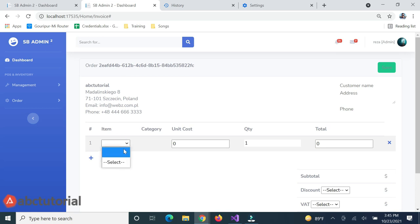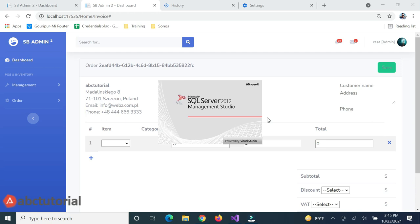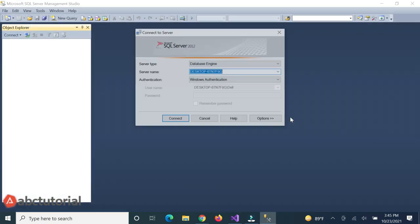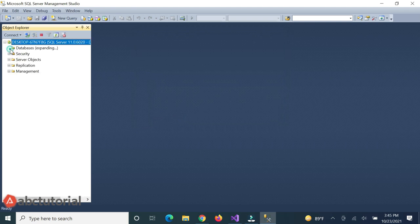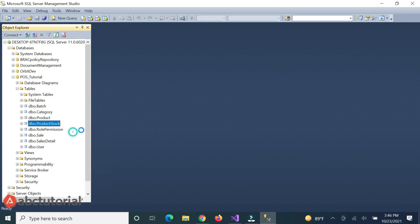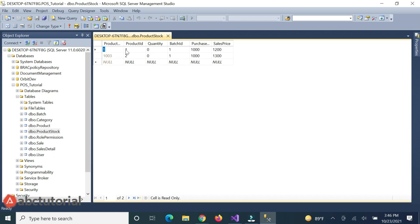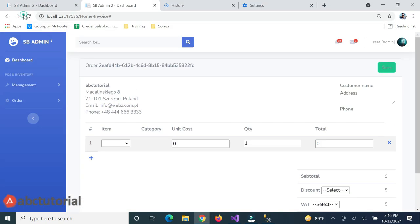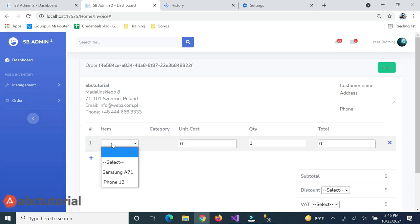In the invoice entry page we select the product from a dropdown, but it's not loading. Checking the invoice create page, the product is also not loading there. Maybe the product stock is not available. Checking in SQL Server — the product stock is zero. I'll add some stock to the product. If product stock is zero, the product will not appear in the user interface.